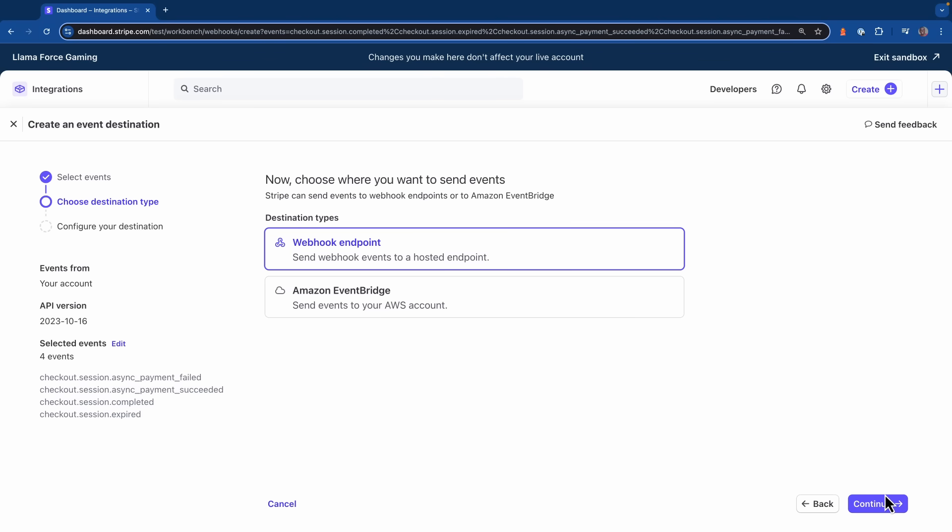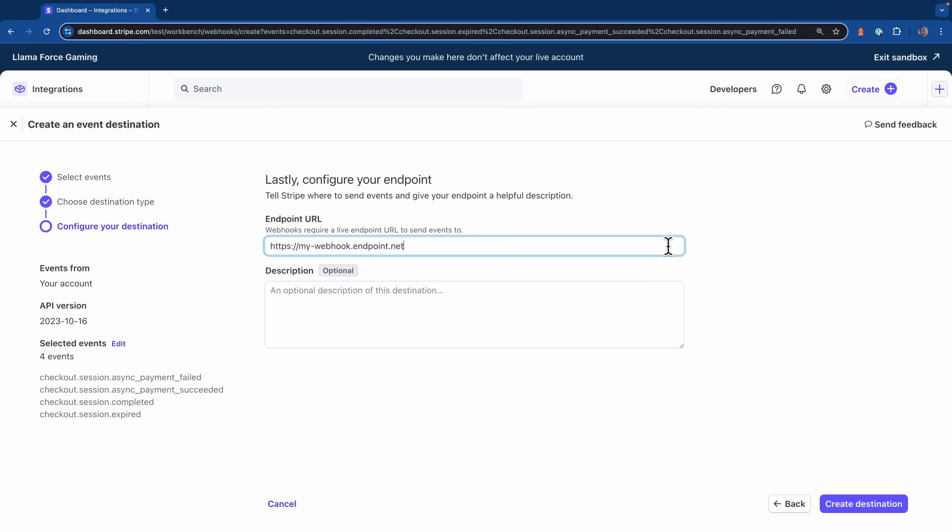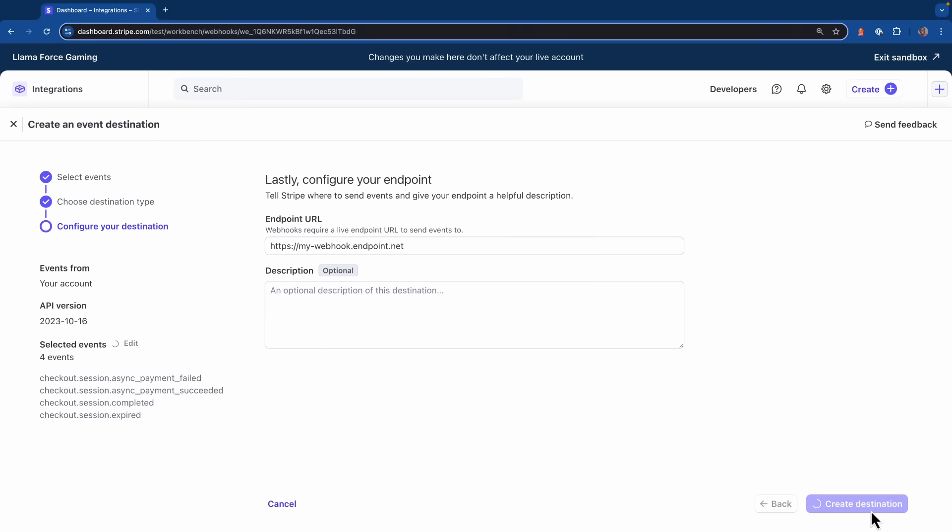And since we're working with webhook endpoints, I'm going to make sure that we select that option. But alternatively, we also have the option to send events to Amazon EventBridge. Now let's hit continue again. And here you'll need to provide the address of where you want your events to be sent to. Now while you're in your development cycle, it's okay to use an HTTP address. But when you move to live mode, it has to be HTTPS. Let's go ahead and create this endpoint.